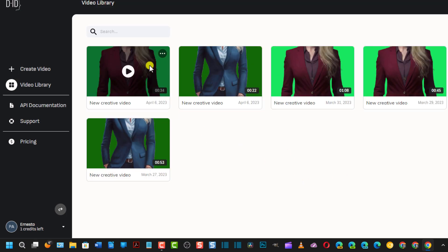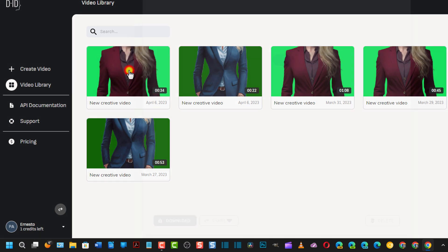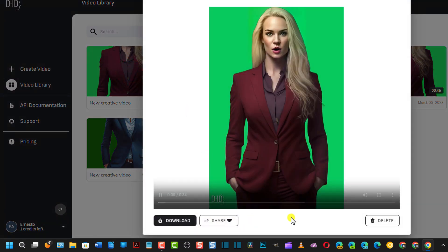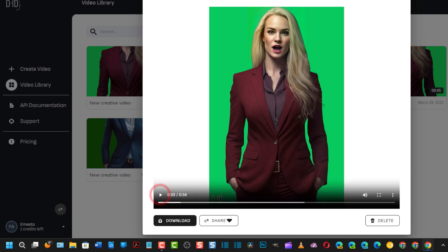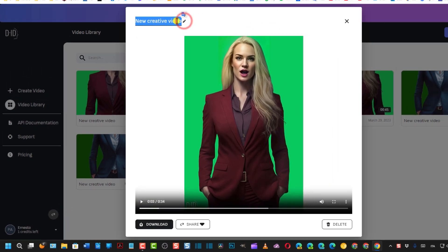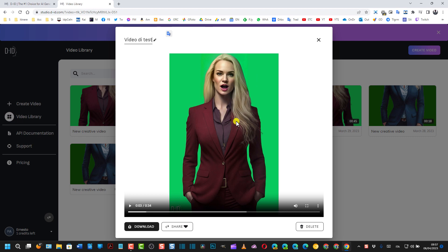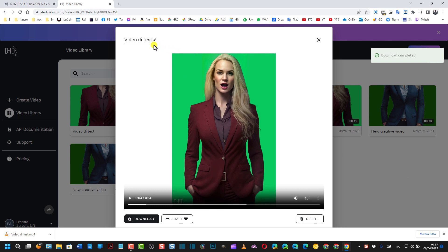Il video è stato generato. Ci clicco sopra, posso anche modificare il nome. Questo è il video. Come vedete c'è il video. Io posso cambiare il nome, per esempio Video di Test lo chiamo, e posso andare su Download per scaricarlo. Come vedete con un watermark.